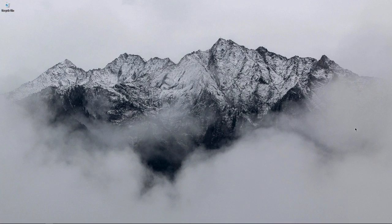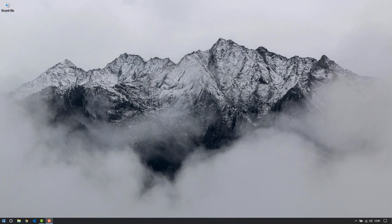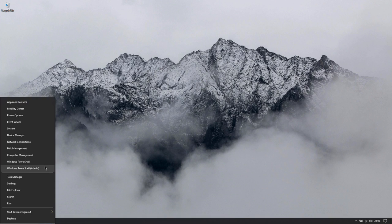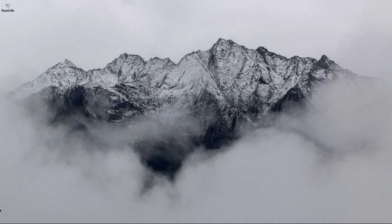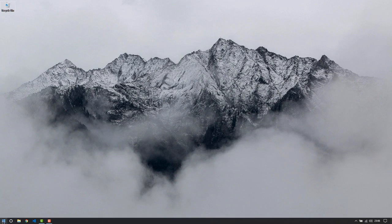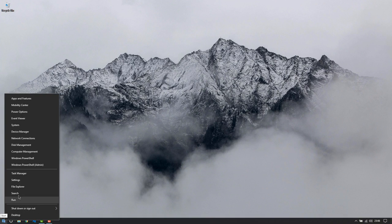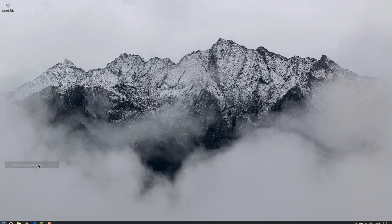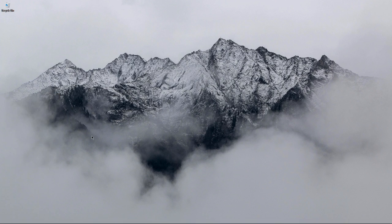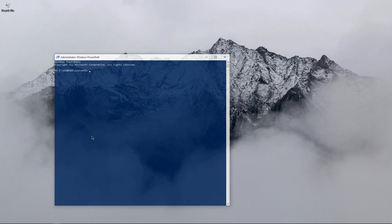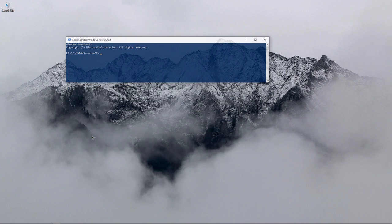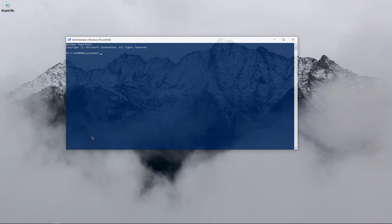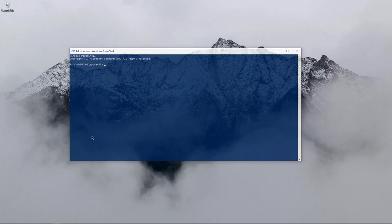So without further ado, let's get started. First, you've got to open up Windows PowerShell. You can do that by going to the start, right-click on that, and select Windows PowerShell as admin. You've got to say yes, and it's going to open up PowerShell.